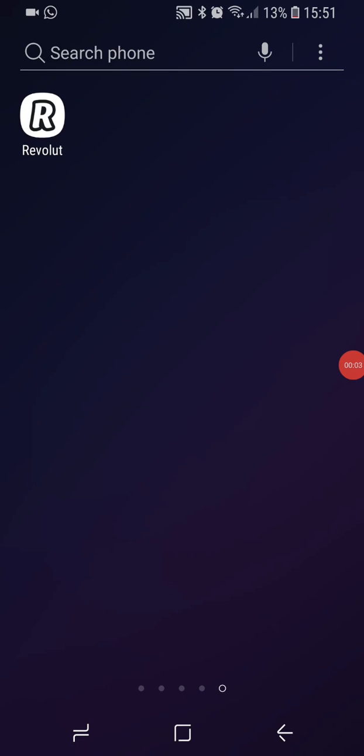Hello everyone! So if you're like me and you dislike the new Revolut app and are finding it difficult to work your way around it, you might have had problems trying to locate where your vault has now moved to. So in this video I'm going to show you how to find your vault in the Revolut app.